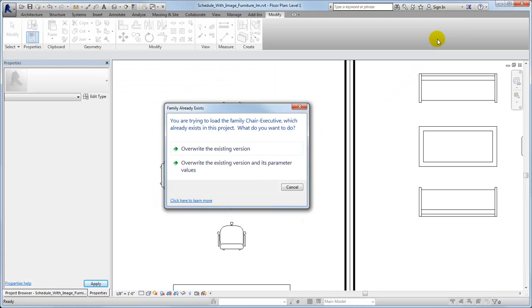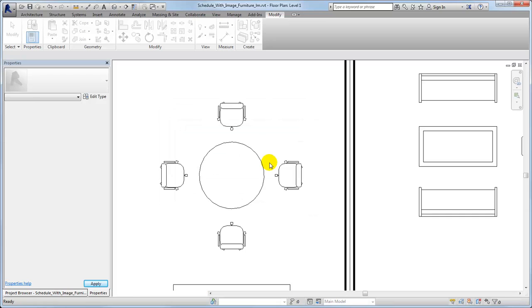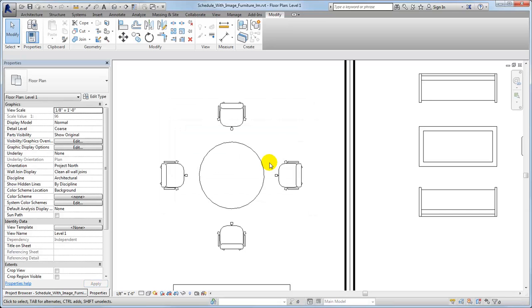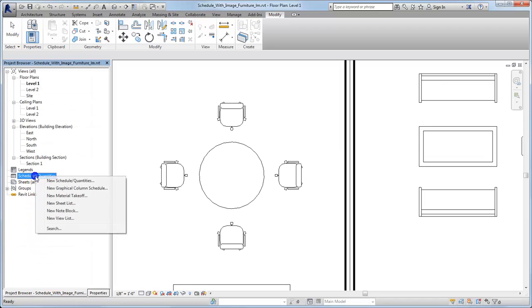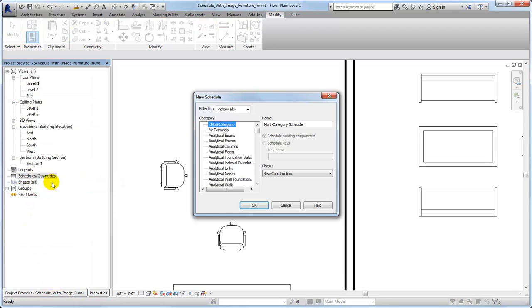Then load the family back into the model and choose to overwrite the existing parameter values. After you associate images with furniture families in the model, you can create a furniture schedule to view the images.